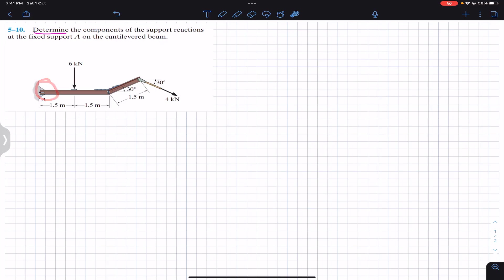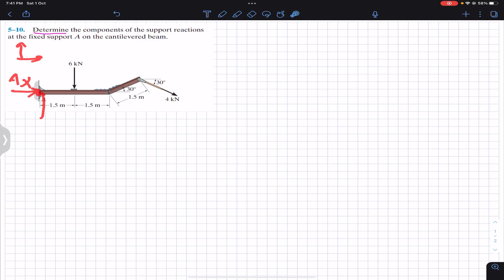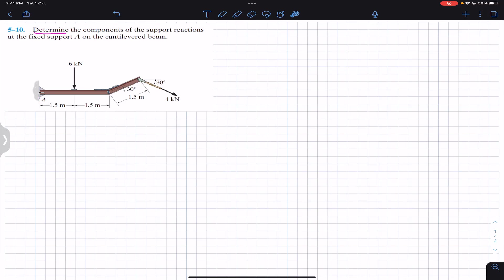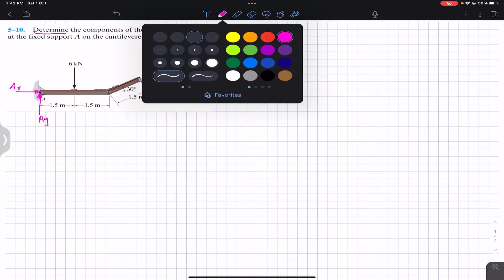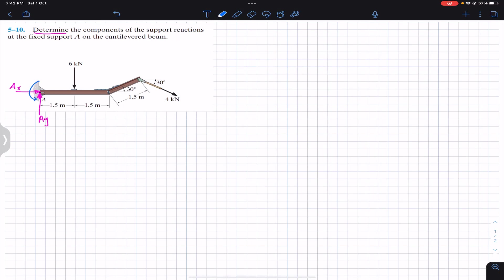We are required to find the reactions at this fixed support. Since it is a fixed support, it can provide reactions along the x-axis and y-axis, and it can prevent rotations. So it can provide two force supports and one moment couple. The reactions at A are Ax in the x-direction, Ay in the y-direction, and a couple moment Ma.